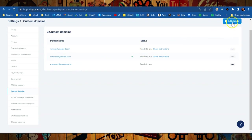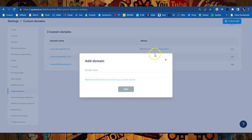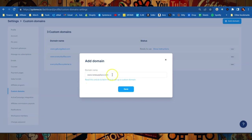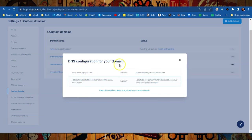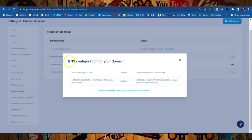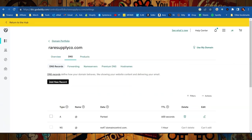So up here we're going to click Add a Domain and now we're going to type in the name that we're going to add. So in my case it's www.raresupplyco.com. I'm just going to type that in and hit save. So now we have two records that we need to add to our DNS over on GoDaddy.